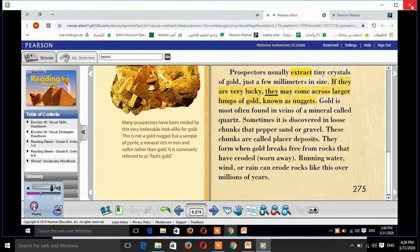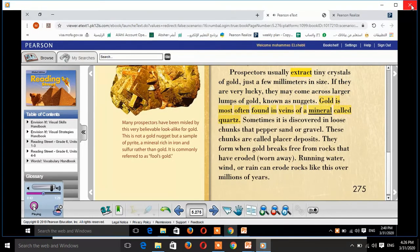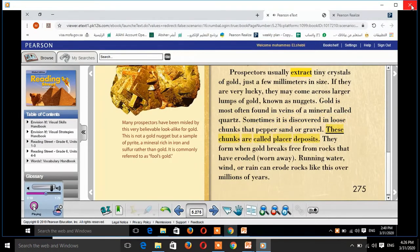If they are very lucky, they may come across larger lumps of gold, known as nuggets. Gold is most often found in veins of a mineral called quartz. Sometimes it is discovered in loose chunks that pepper sand or gravel. These chunks are called placer deposits.